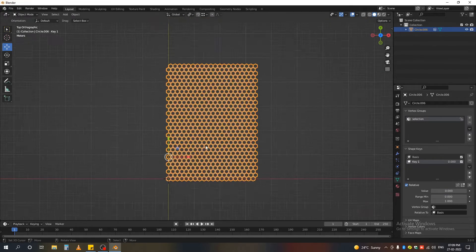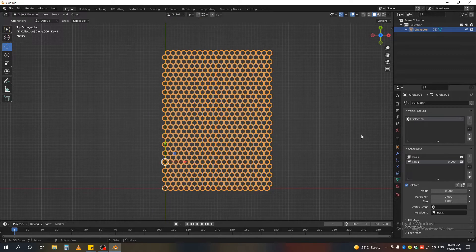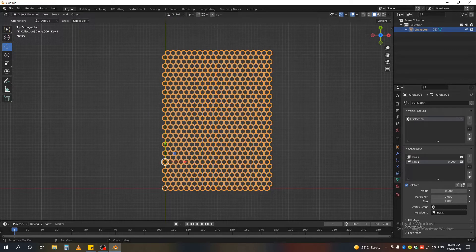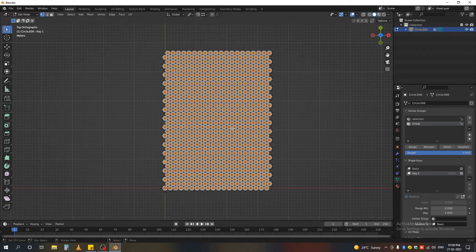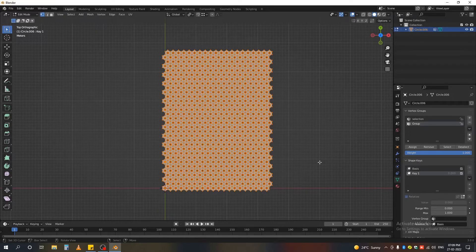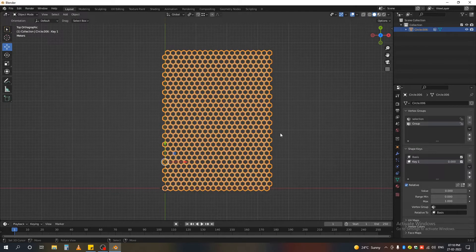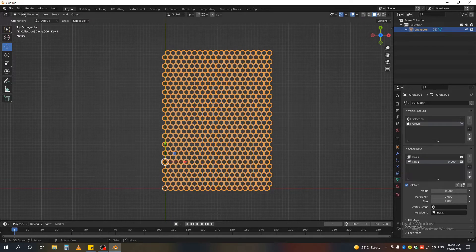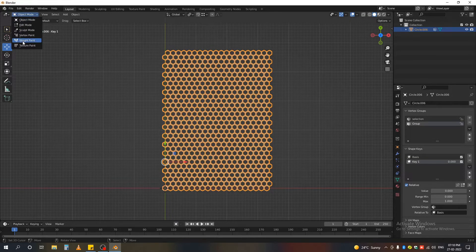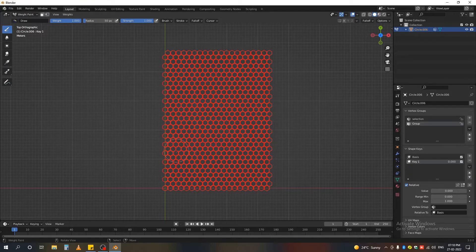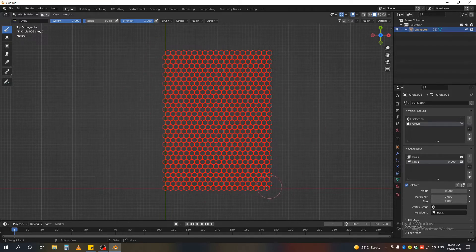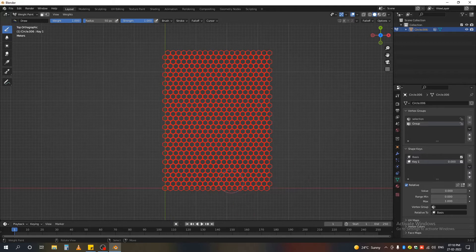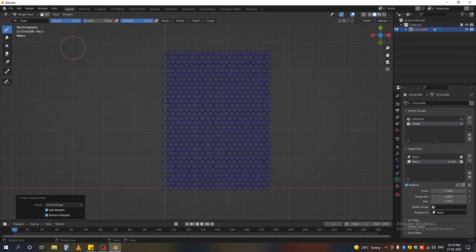Okay, right now while selected add another vertex group here, go to tab and edit mode, press A to select all and assign it. Okay, now make sure that new group is selected and go to weight paint mode. Now you can see that our object is appearing red, that means it's applying the weight to our whole object. To not do that, go to the weight menu and press invert. Now it's blue.